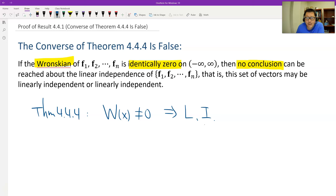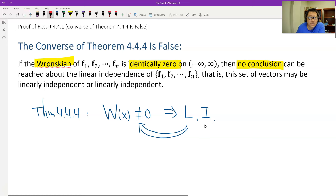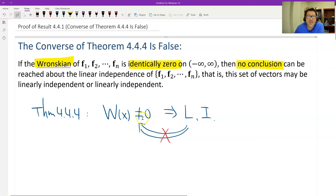And the converse is just this — go backwards. The converse is not true. It means if the functions are linearly independent, then we don't know if the Wronskian is 0 or not — it probably could be 0.